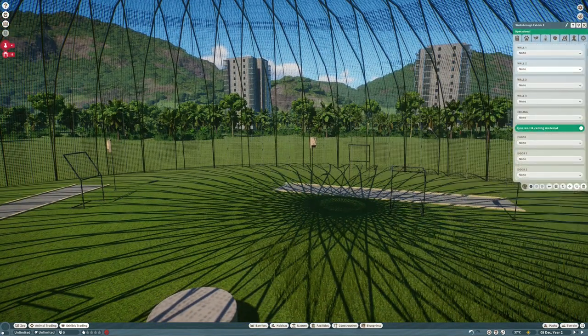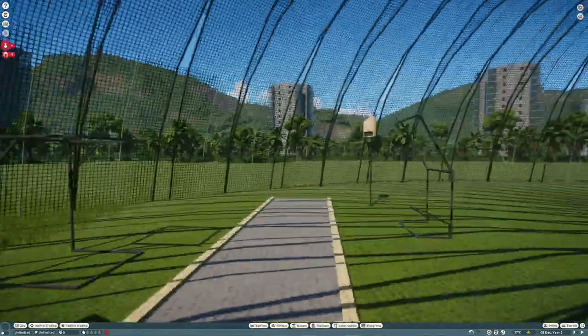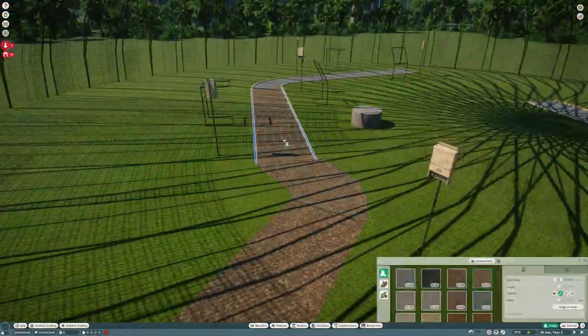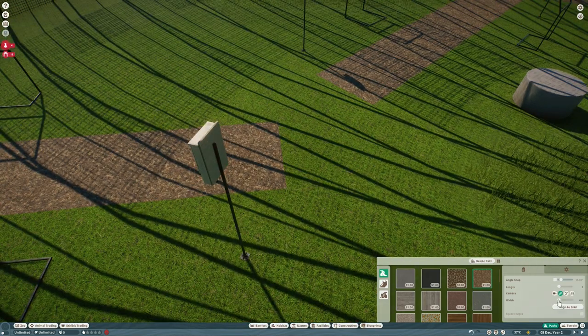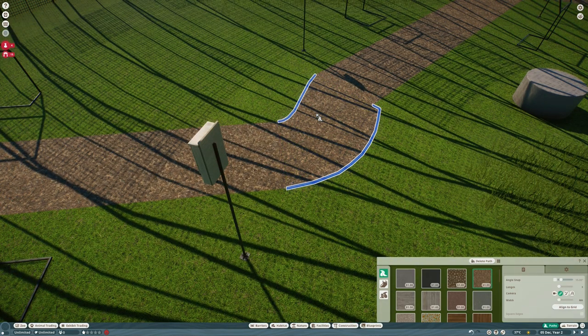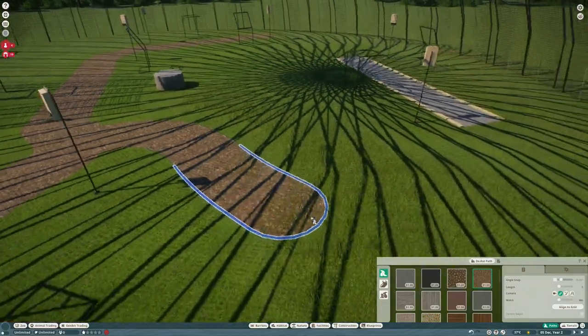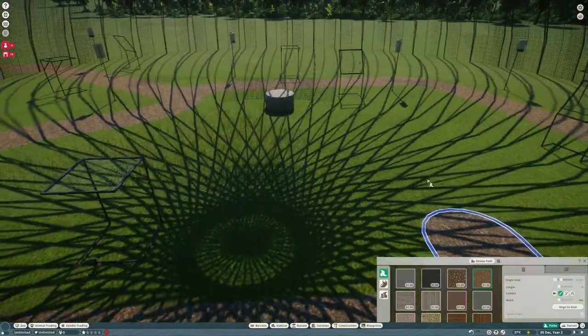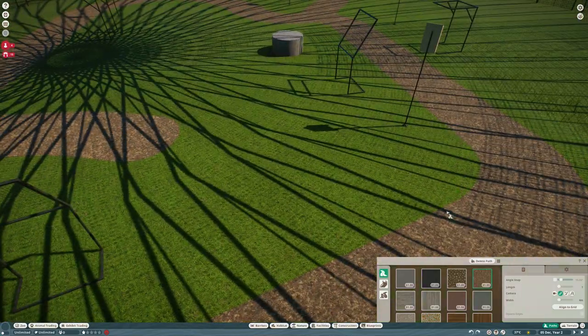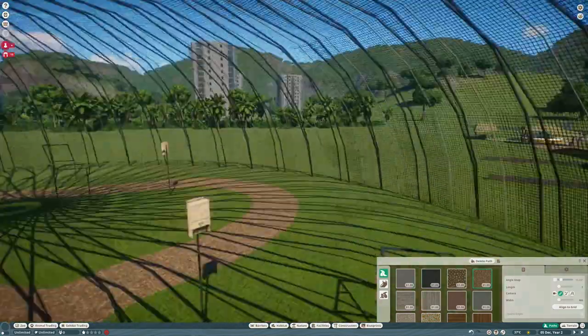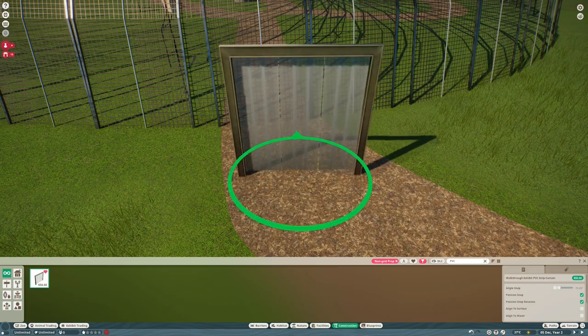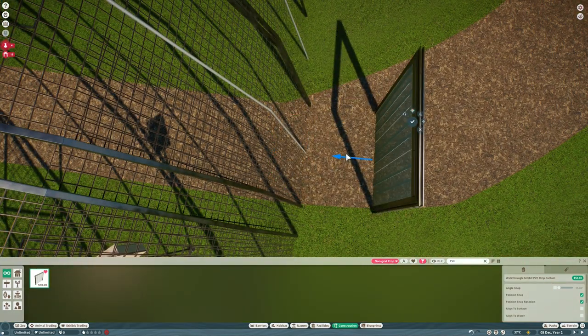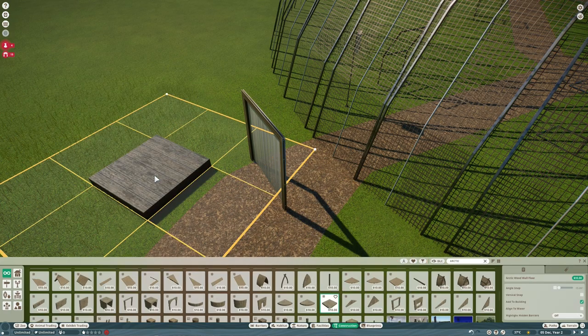Once we've got the rest of these sorted it really is just going to be one huge aviary with a few little perch points dotted about. Let's sort these paths out so we get the wood chippings going all the way around. I'm going to put another path in as well so that the guests have got a choice which way to go around and it sort of stops congestion.